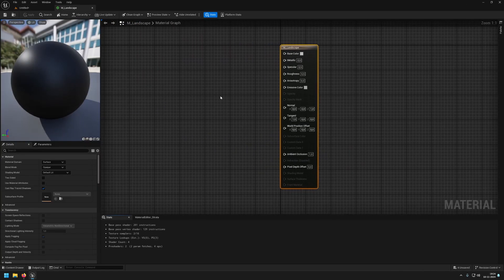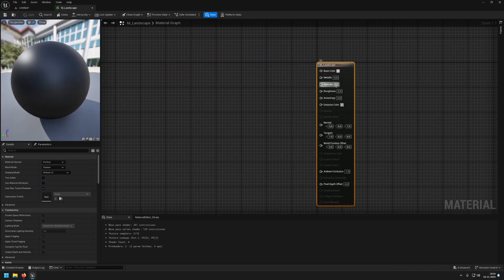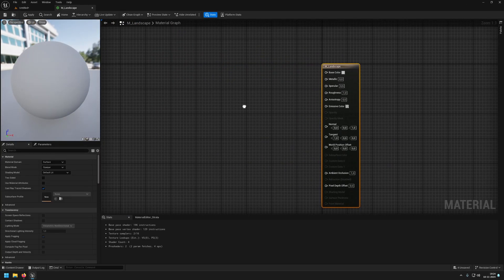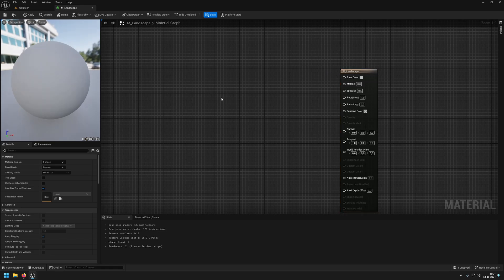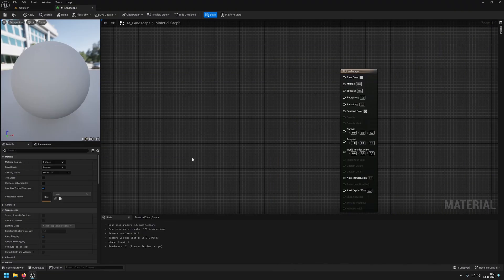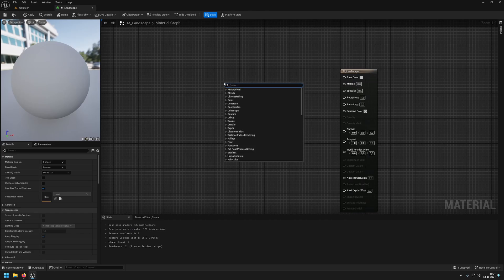Now in our actual material we are going to increase the roughness so we don't get the shiny look. What I have done is I have imported a few textures and meshes from the excellent set on fab.com which will be listed in the description.